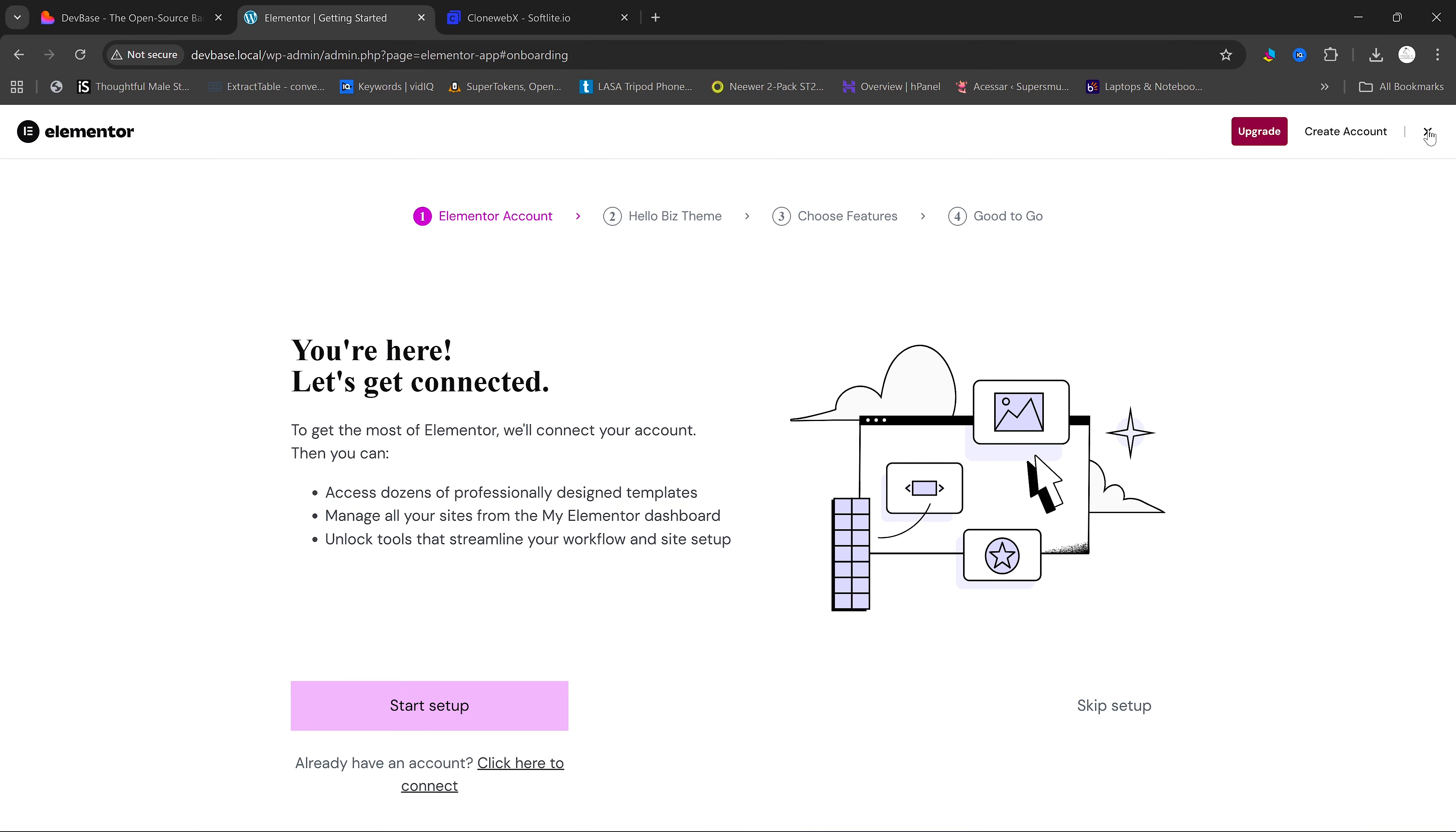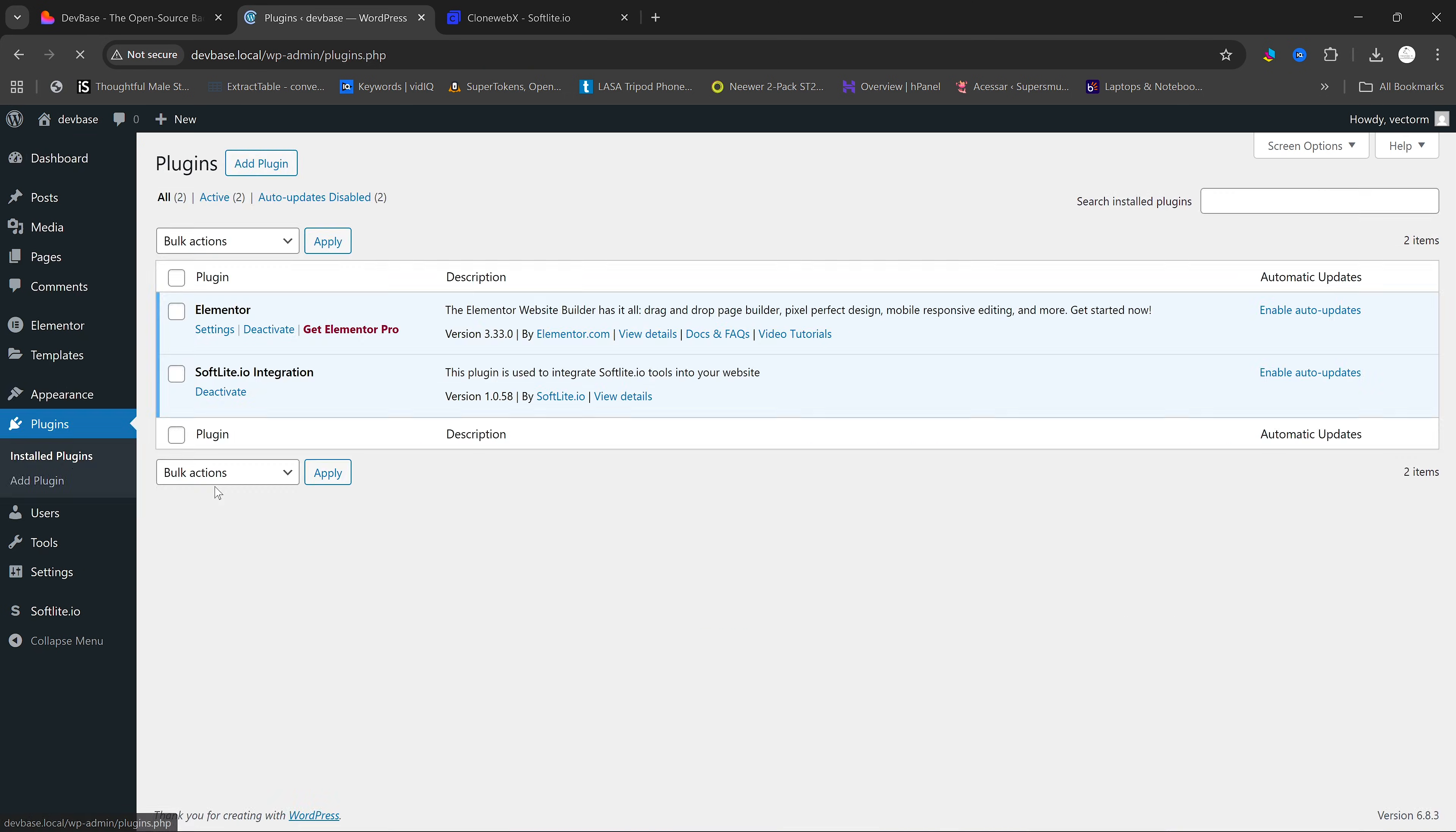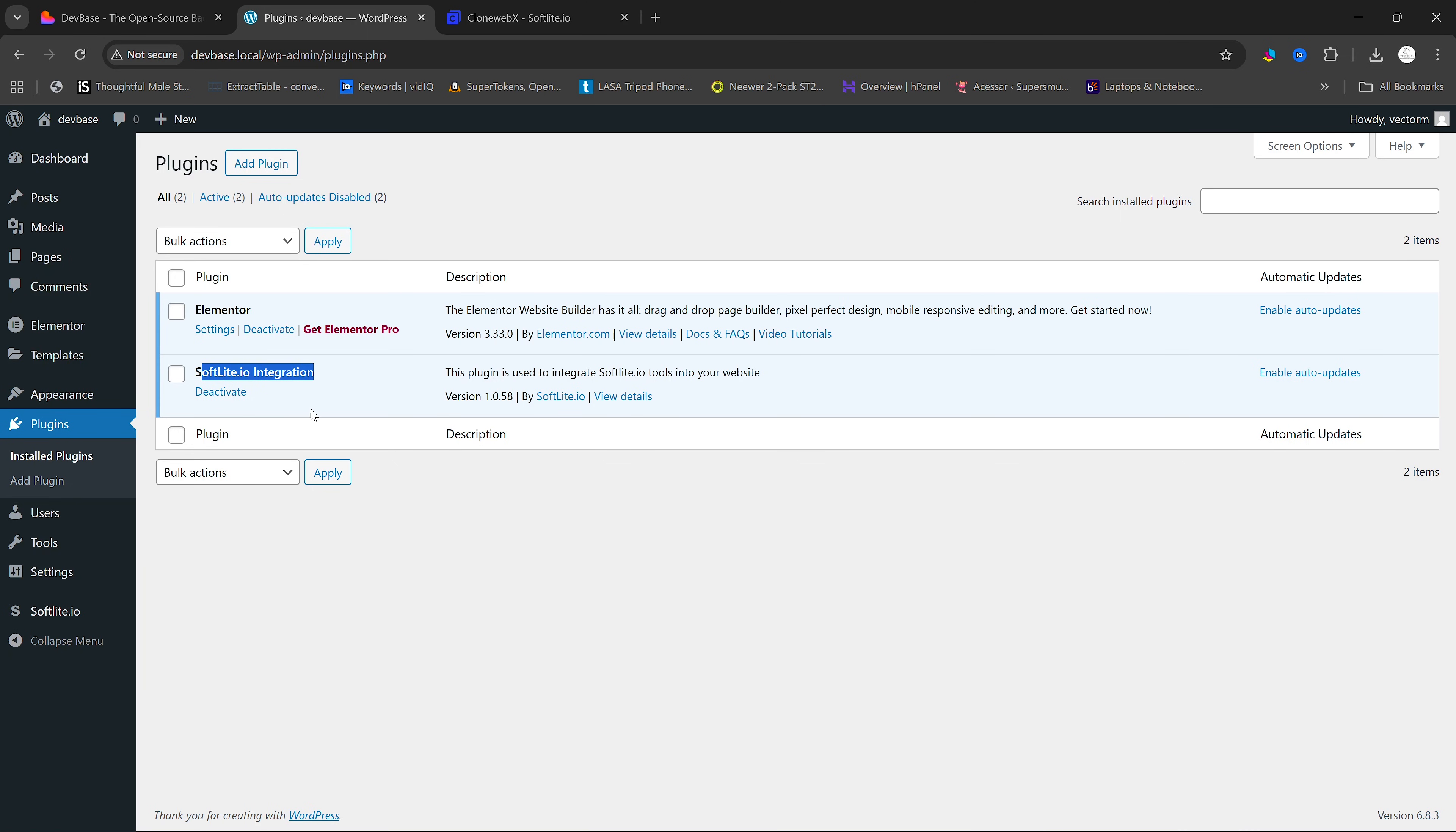In here, just click on this to cancel everything. And as you can see, we now have our plugins installed. The Elementor plugin as well as the Softlight plugin. Once we have both our plugins,